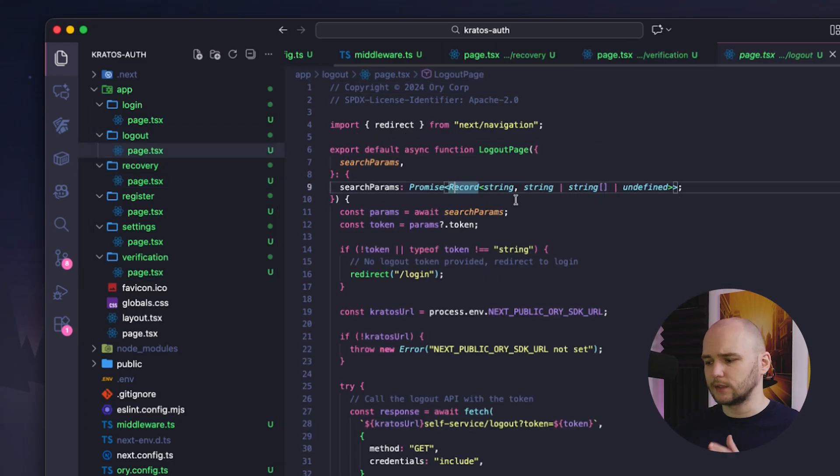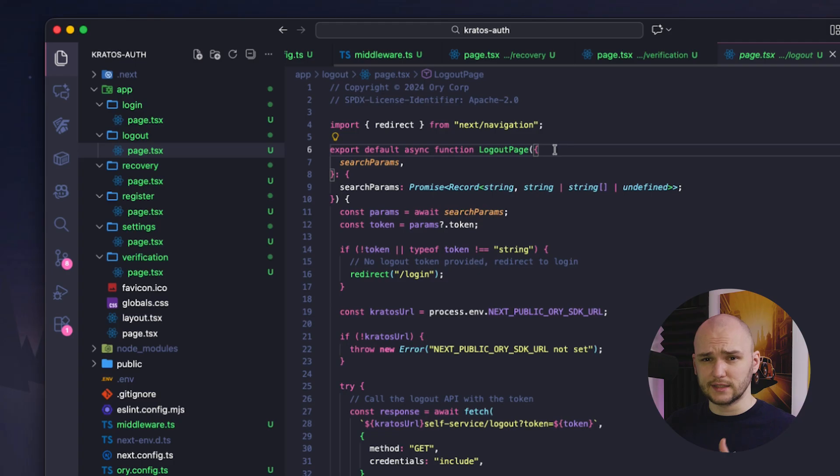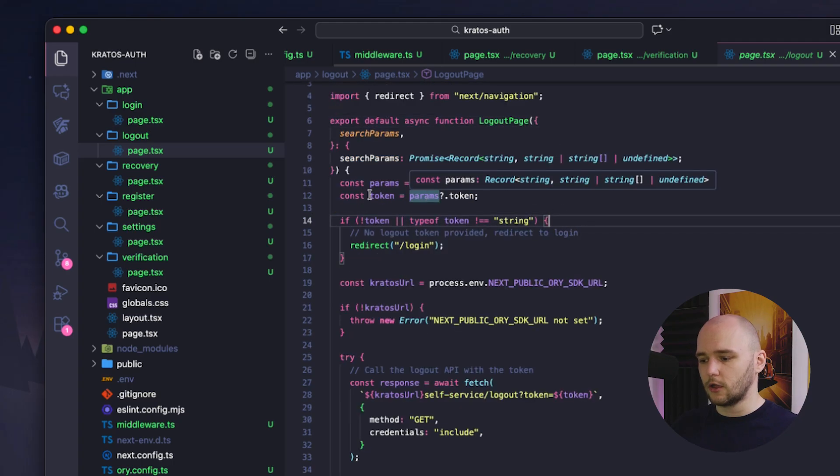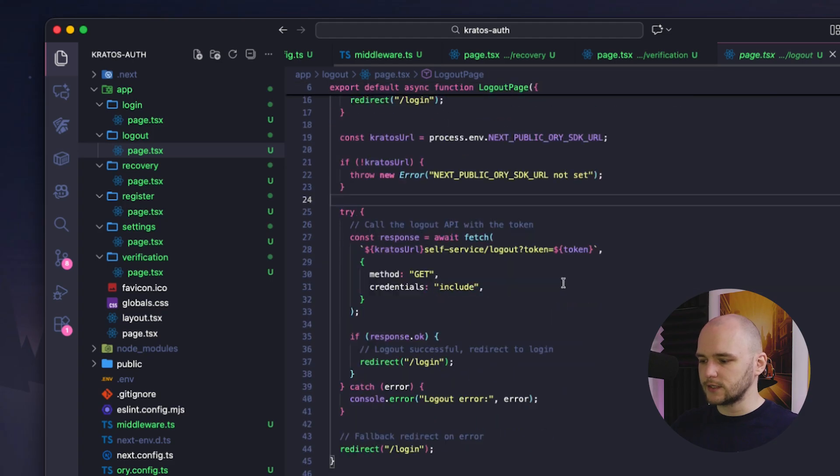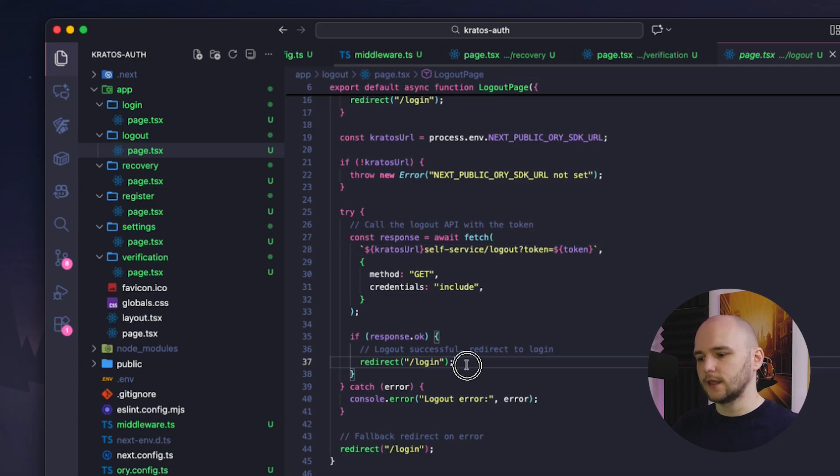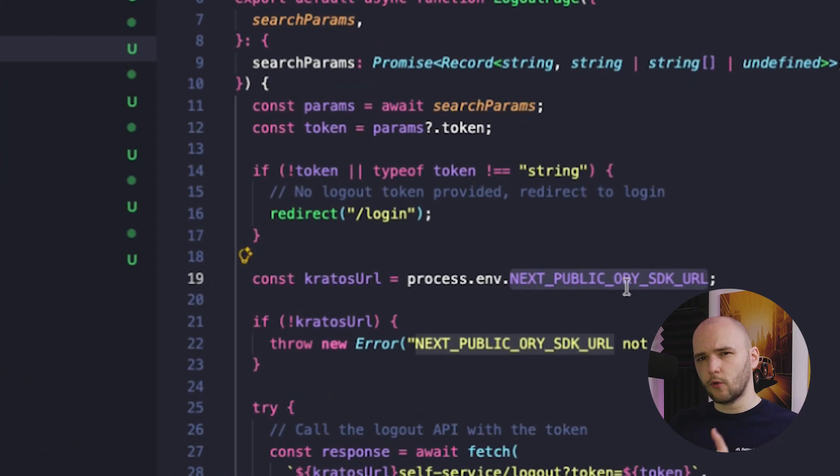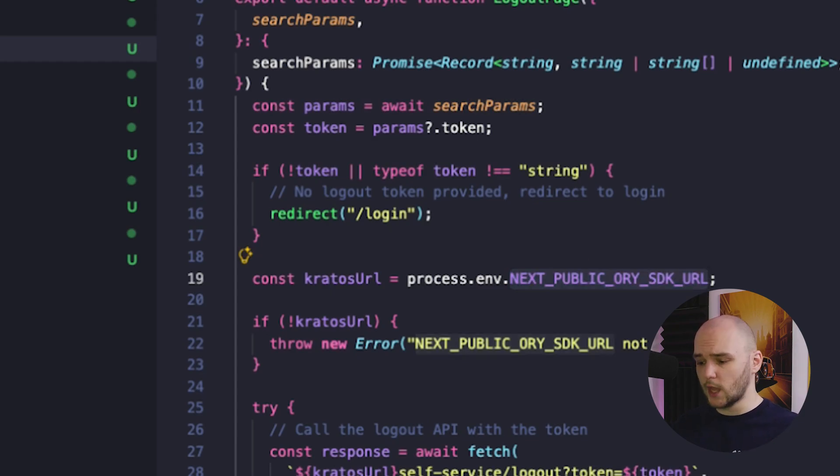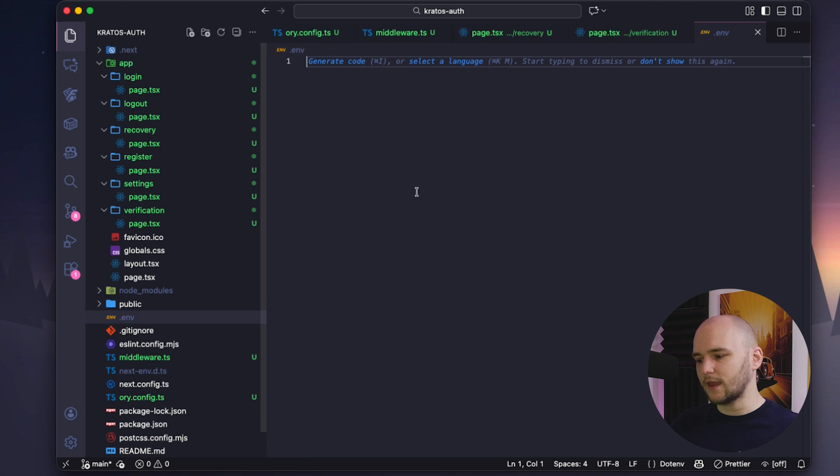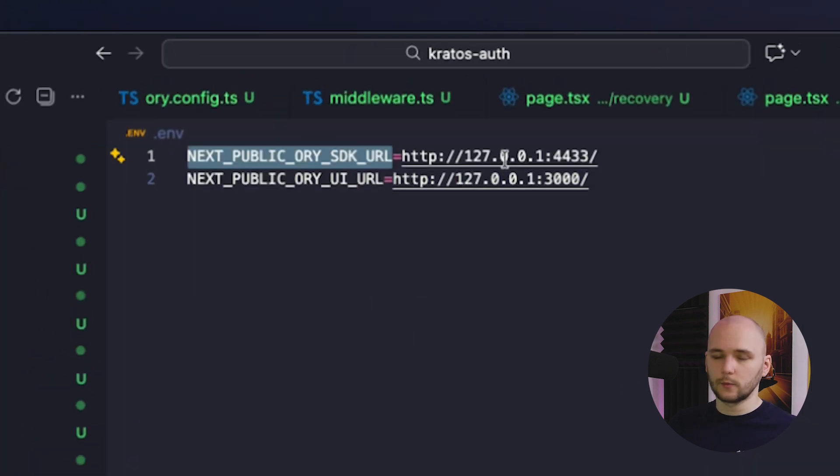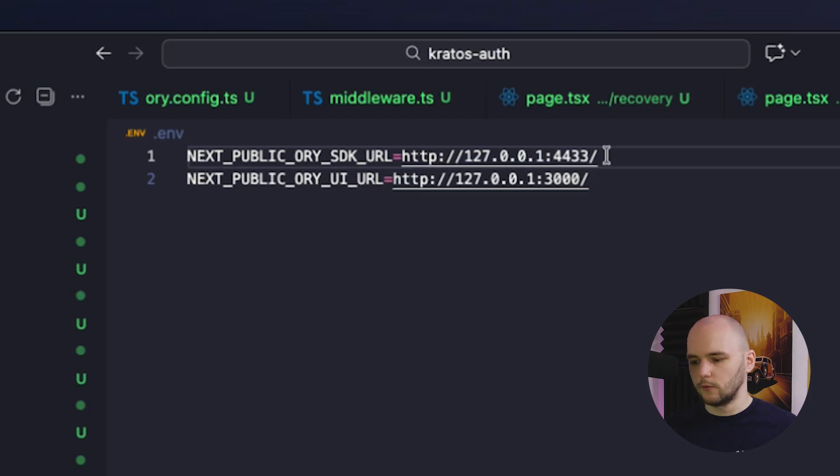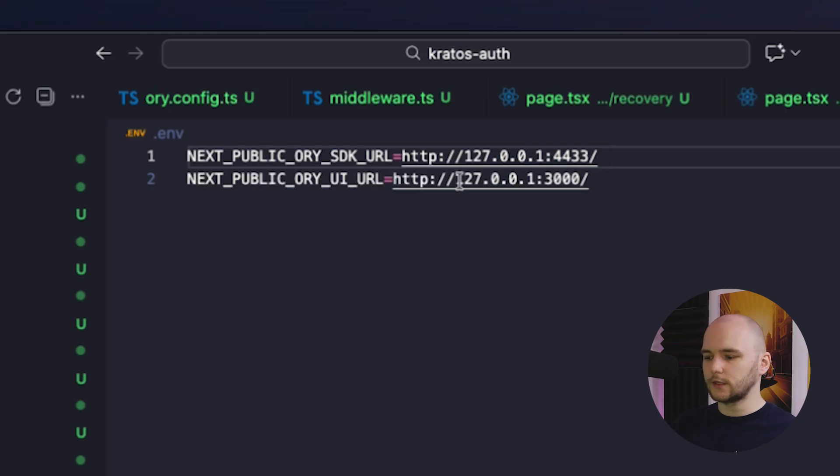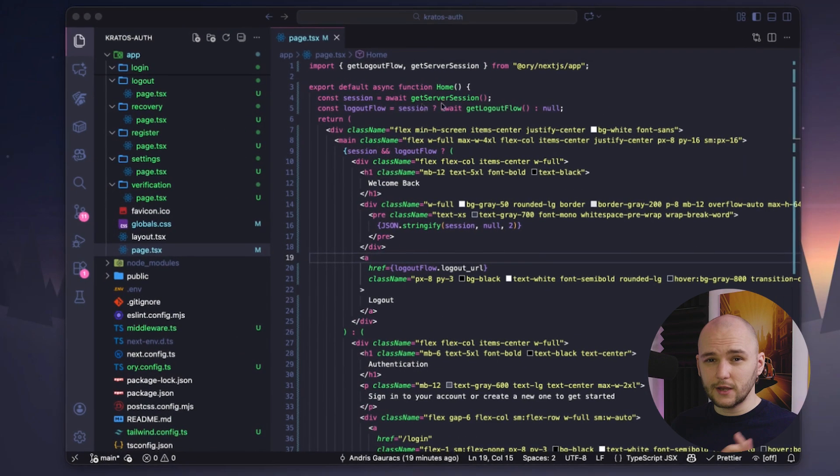The only file that I made custom, because it wasn't well defined in the example, is the logout flow. Basically, in the logout route, we check if there is a logout token present. If there is, then we call Kratos self-service route with that token to log us out. And then we get directed to the login page. And you might be wondering, what is the ory SDK URL variable here? Well, that's the next thing we need to add. Let's go to our environment file and add the SDK URL, which should be the port that we defined in our Kratos YAML file earlier, which basically just connects to the Kratos API that is running on our Docker container. And the UI URL, which is the URL of our Next.js application.